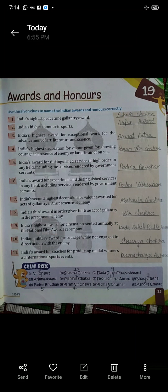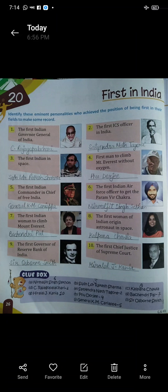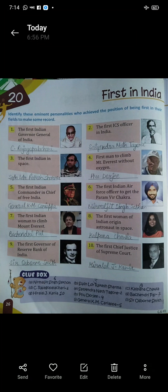Moving on to the next chapter, Chapter 20: Firsts in India. First: the first Indian Governor General of India. India ke first Governor General kaun the? C. Rajagopalachari.